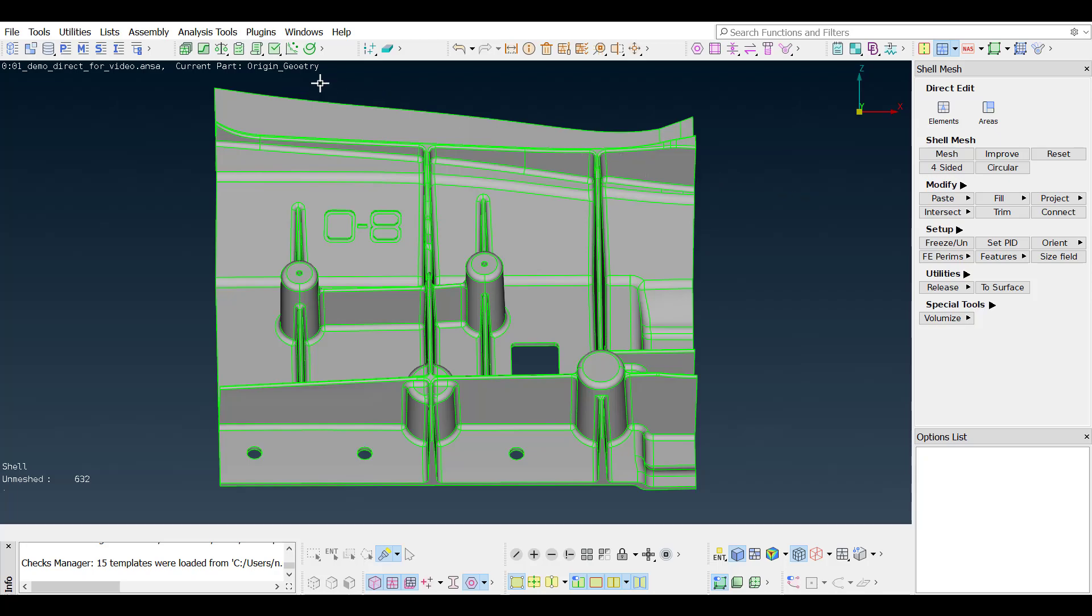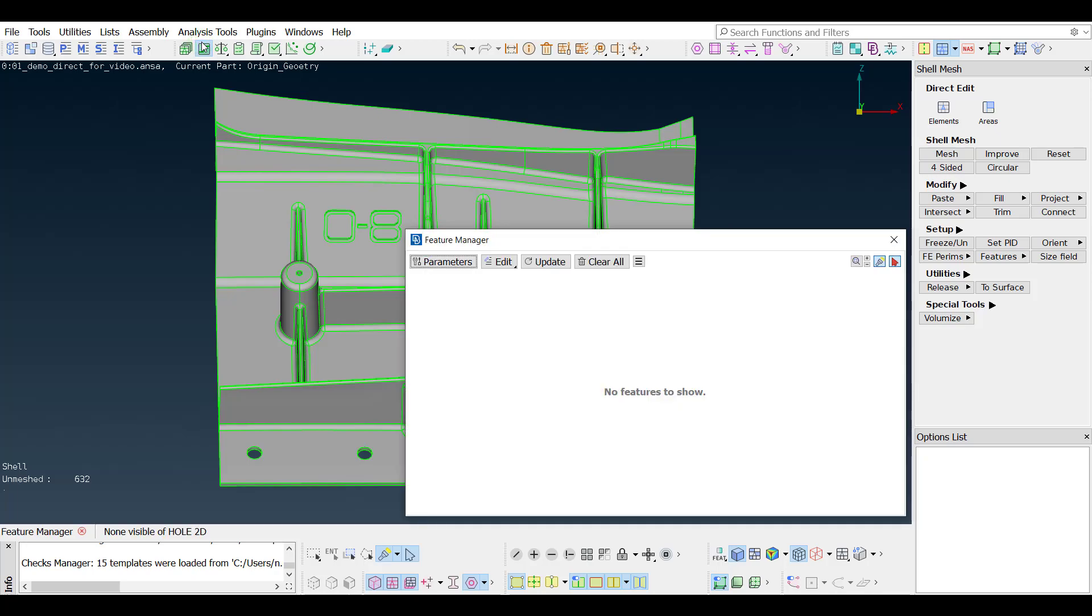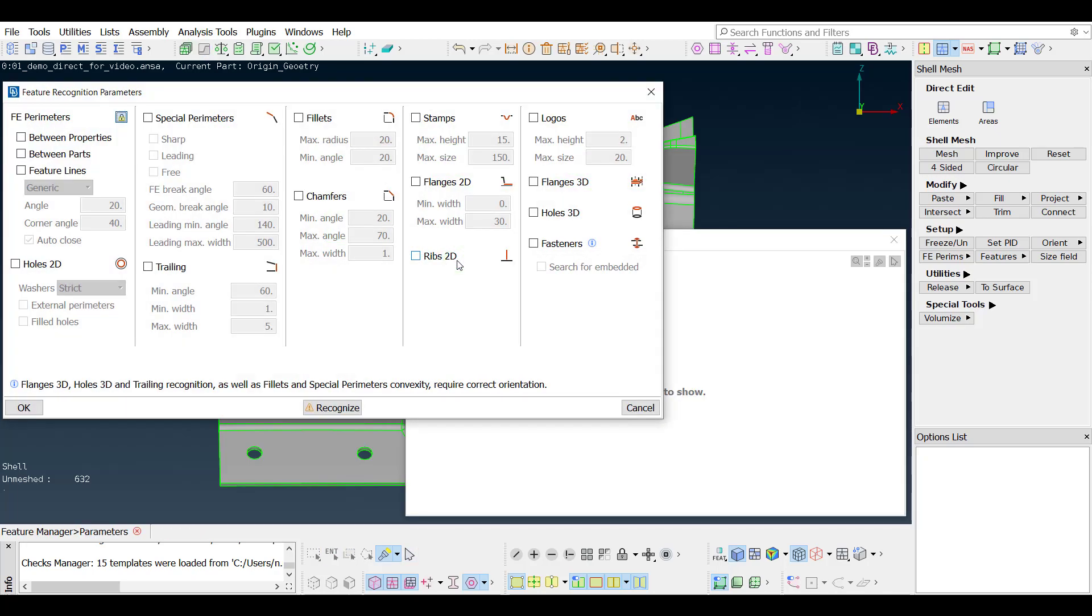The casting algorithm runs better on clean geometries, so a geometry preparation precedes the run.